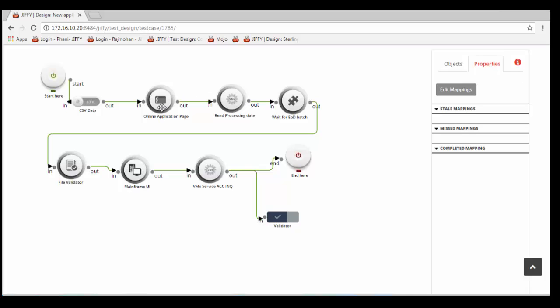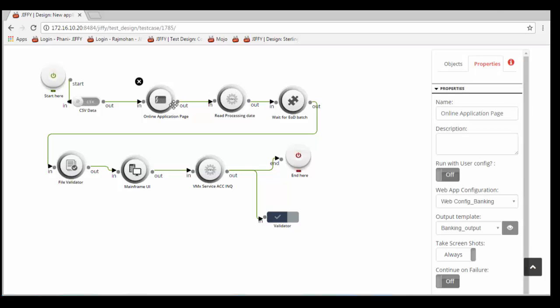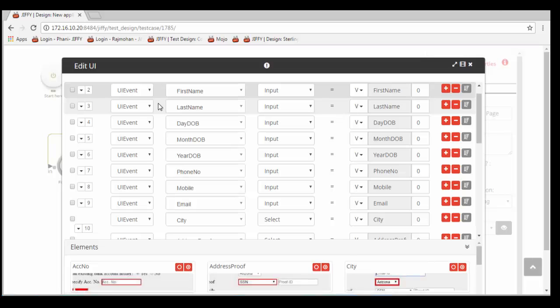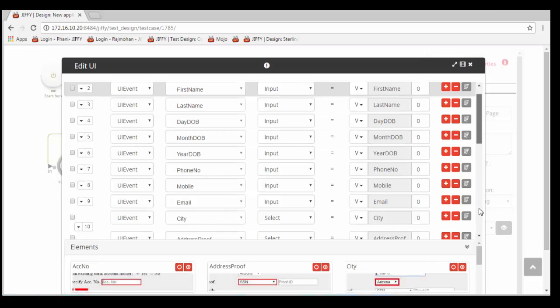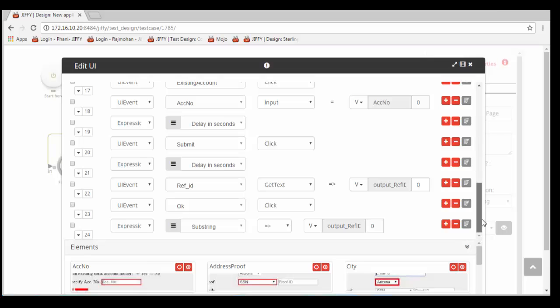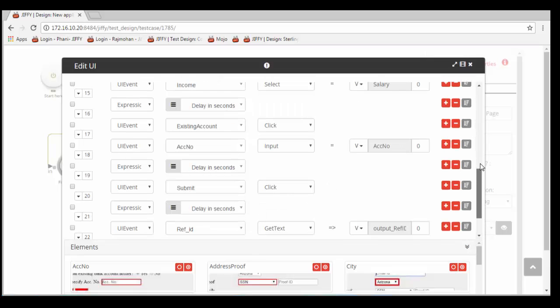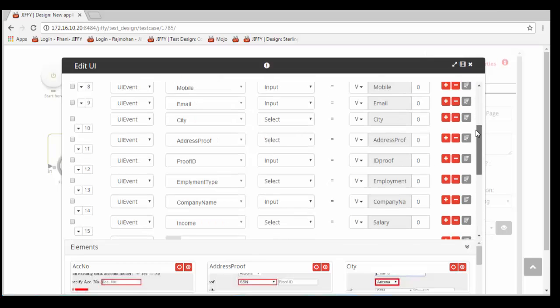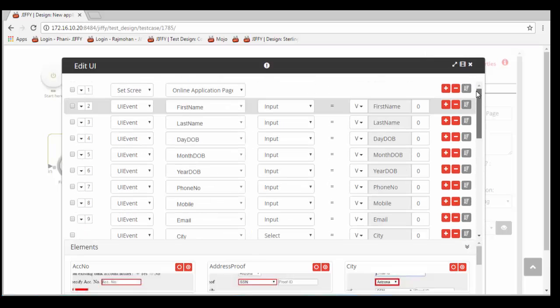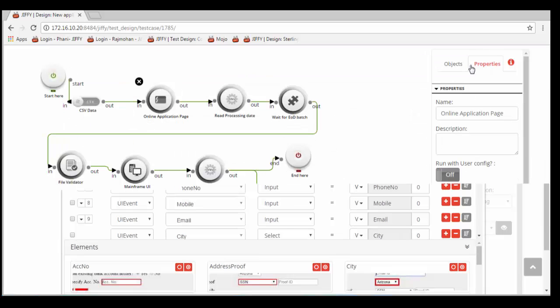Once the familiarization is completed, double click on the UI node to design the automation steps. Select the UI controls and appropriate actions to be performed on them, for example, a mouse click, keyboard entry, password entry, get text, etc.